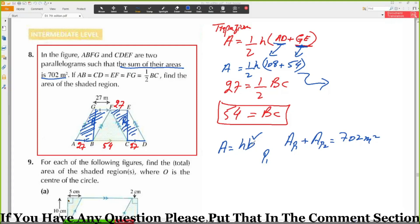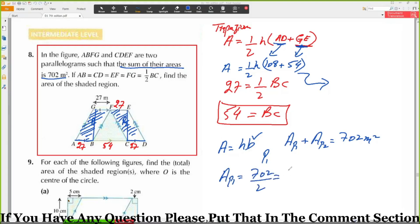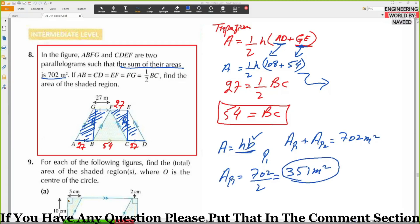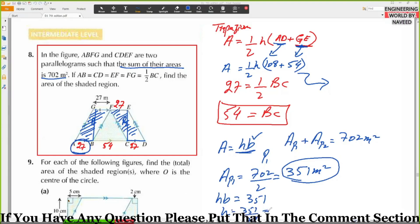Since both parallelograms have equal areas and their combined area is 702, one parallelogram area equals 702 divided by 2, which equals 351 meters square. Now, area equals height times base, so 351 equals height times 27, giving height equals 351 divided by 27, which equals 13.